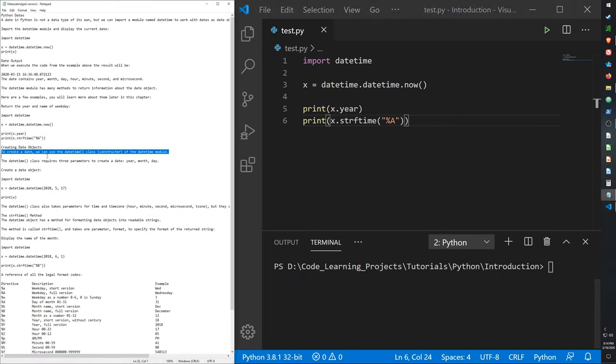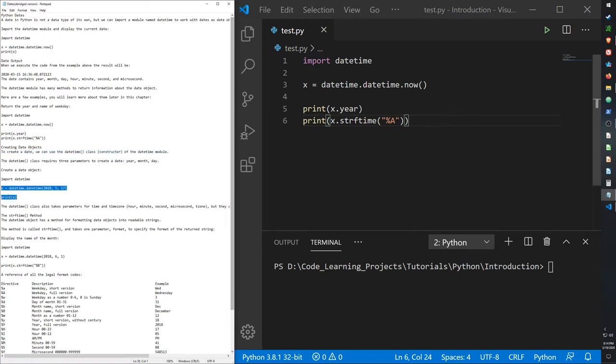To create a datetime object, we can use the datetime class constructor. So here's a quick example.